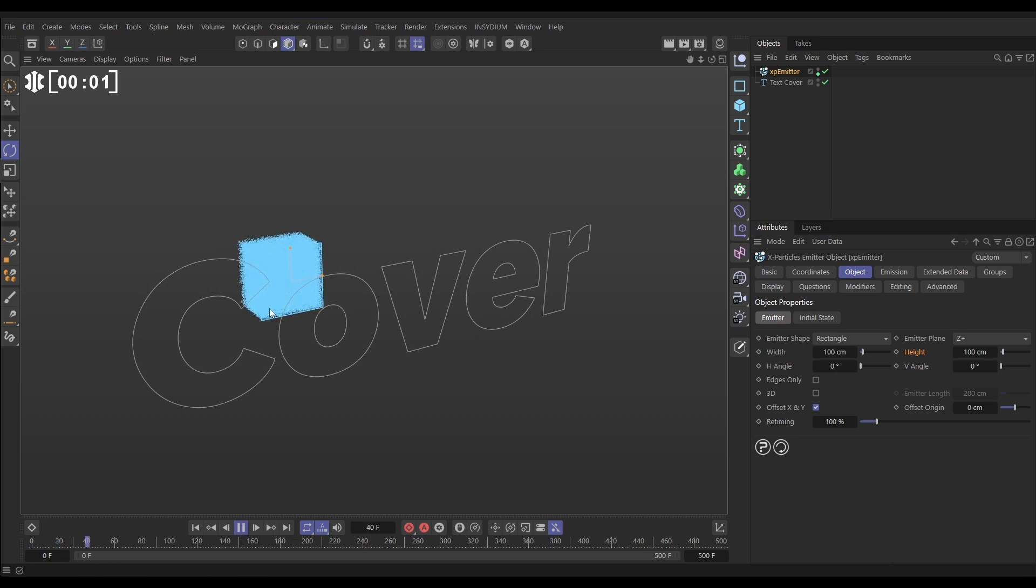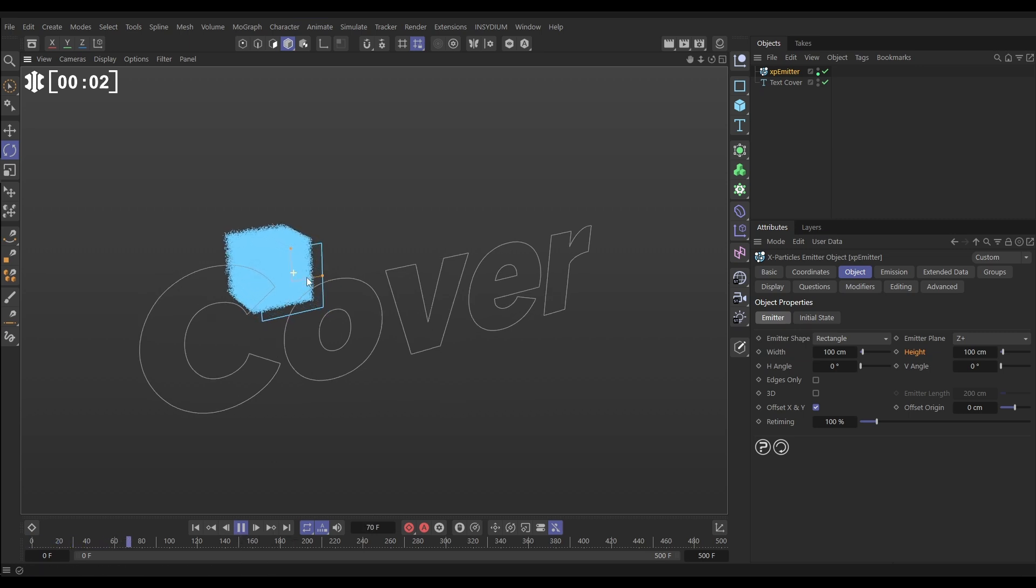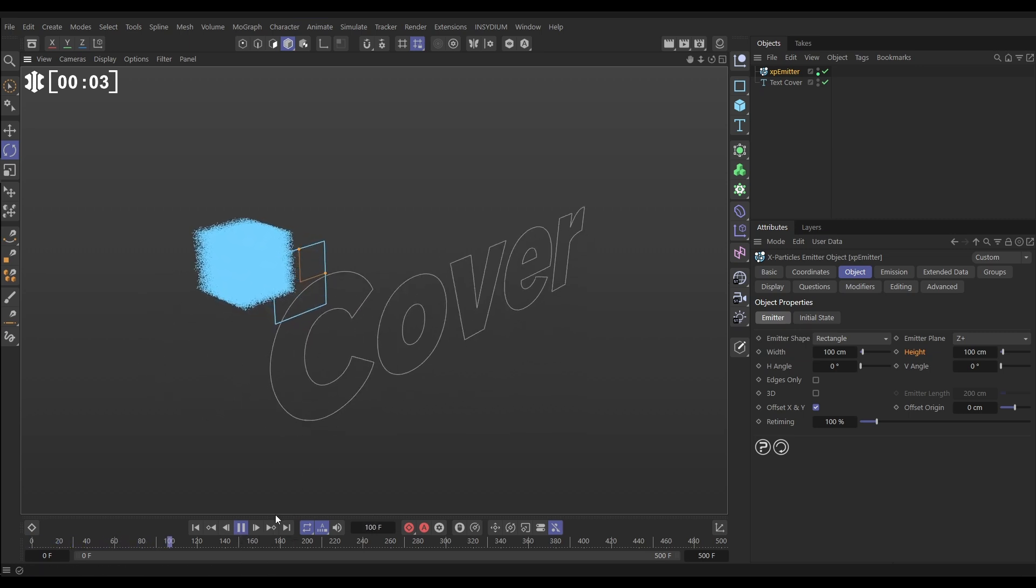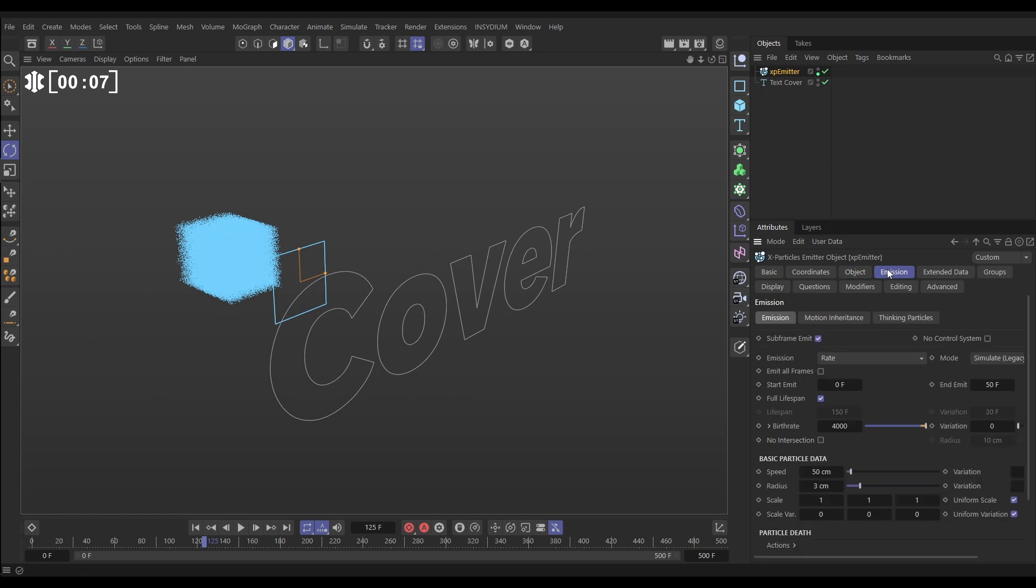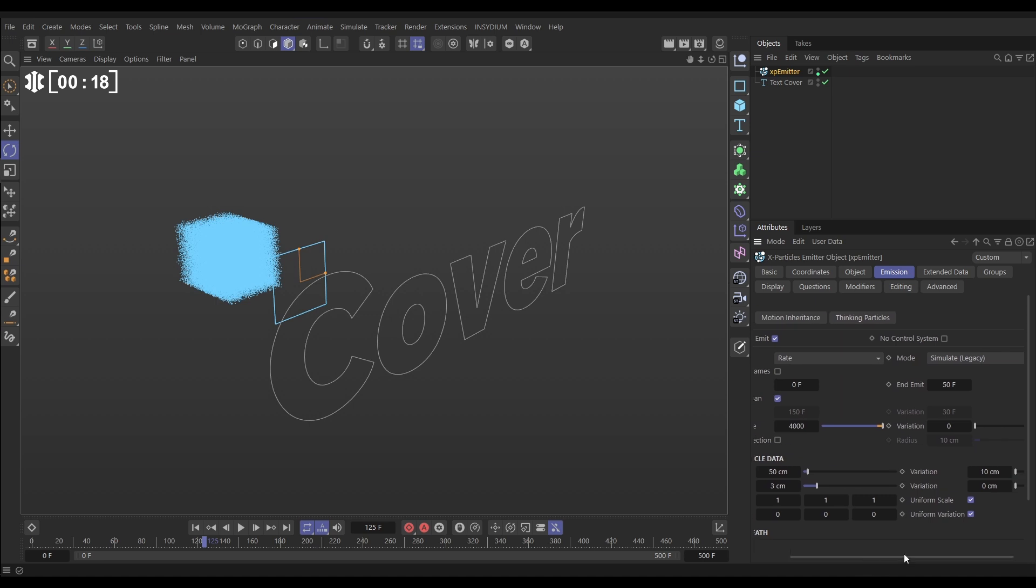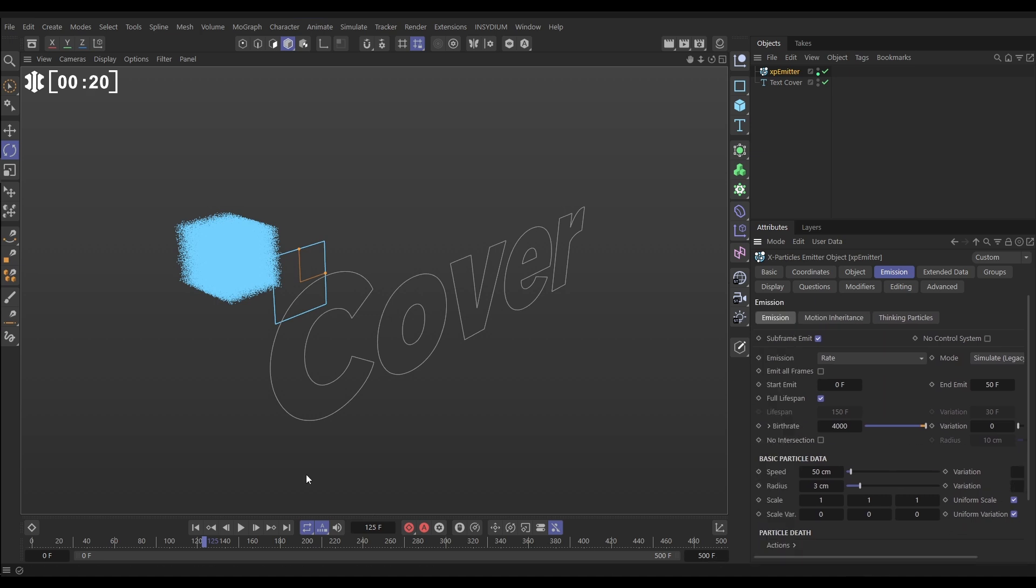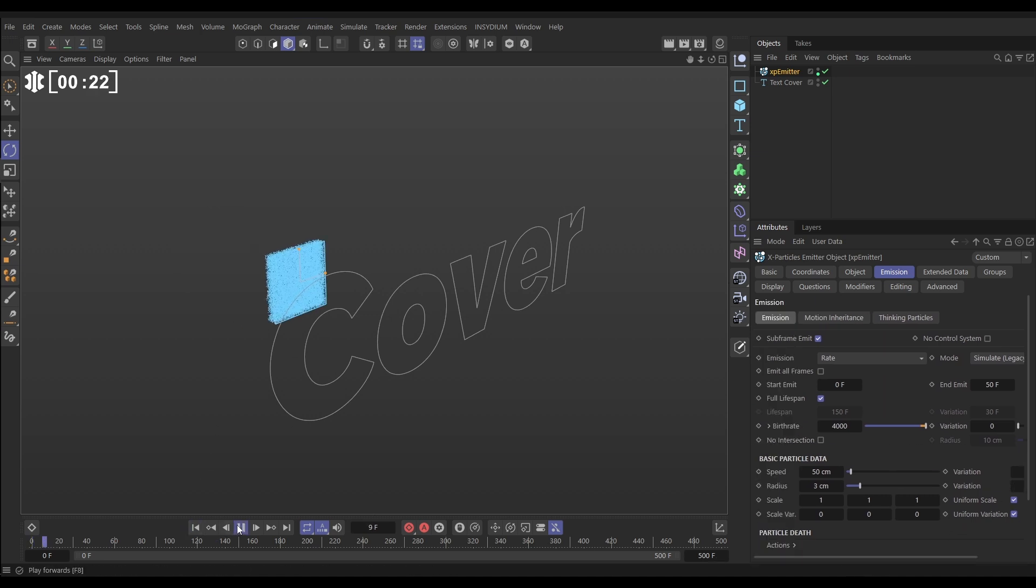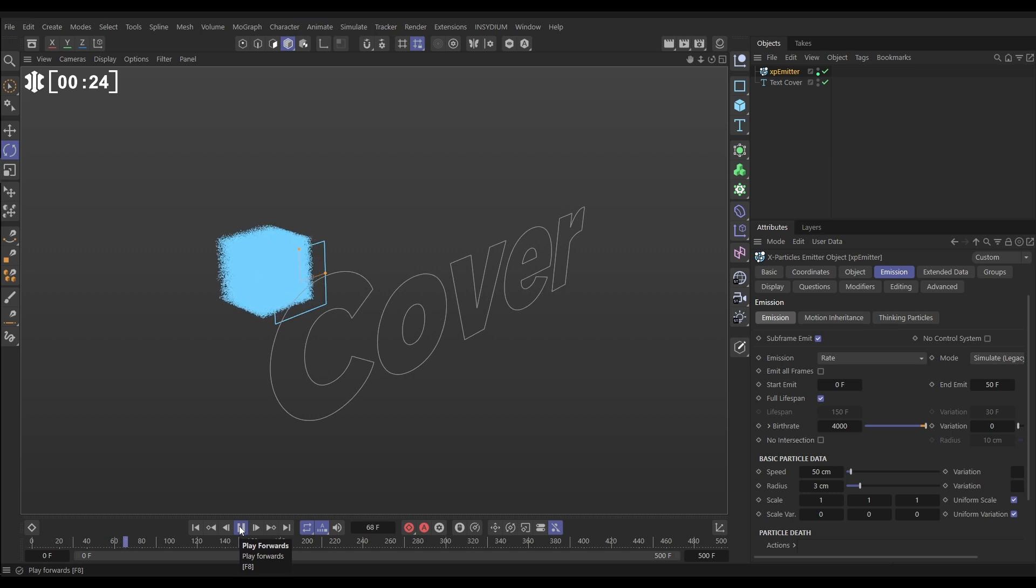In our scene we have this particle cloud coming out of our emitter. The emitter is pretty much default. The only changes we've made, if we go to the emission tab, you can see we've got it on rate but we've reduced the emission so it's only going to emit for 450 frames. We've got a birth rate of 4000 per frame and a speed of 50 with a little bit of variation, 10.